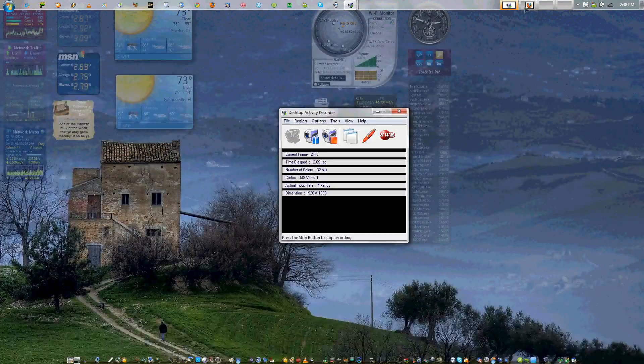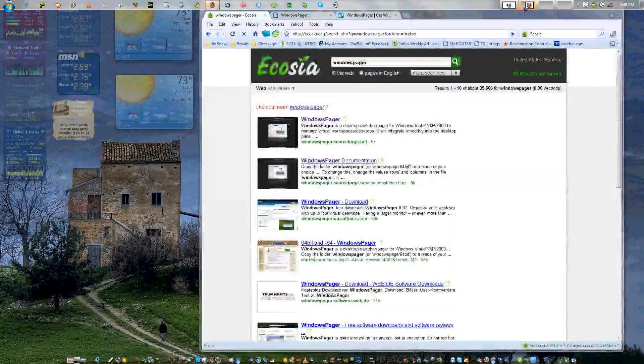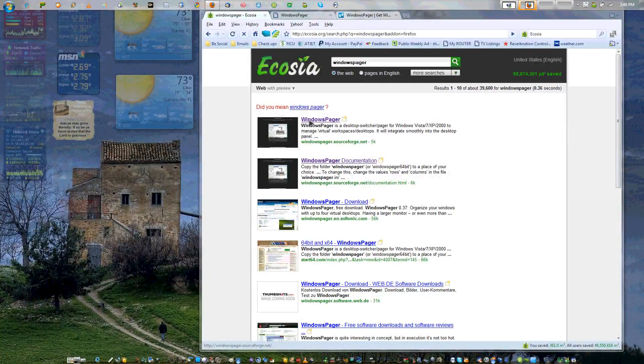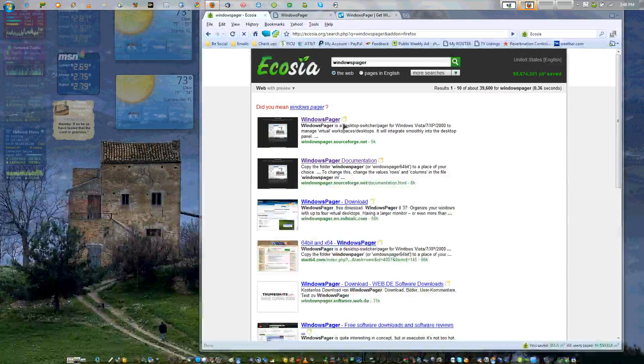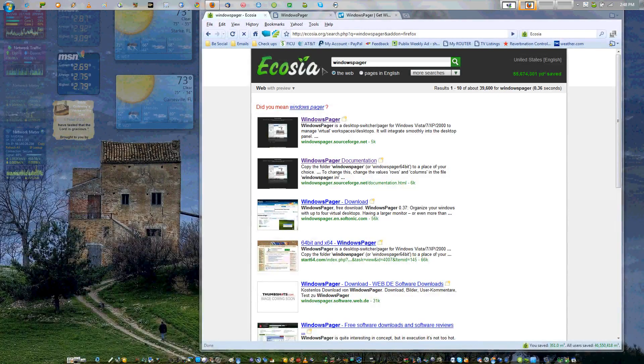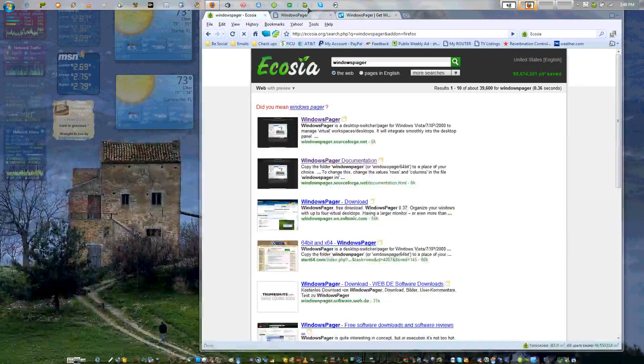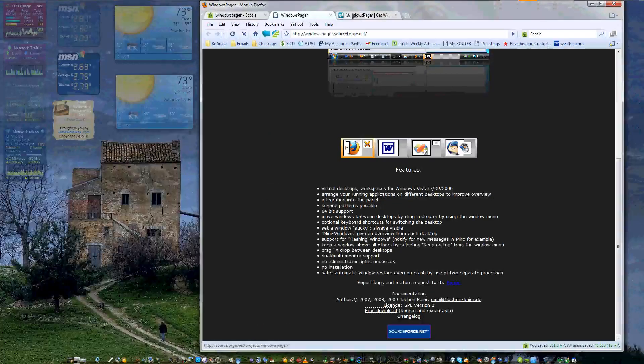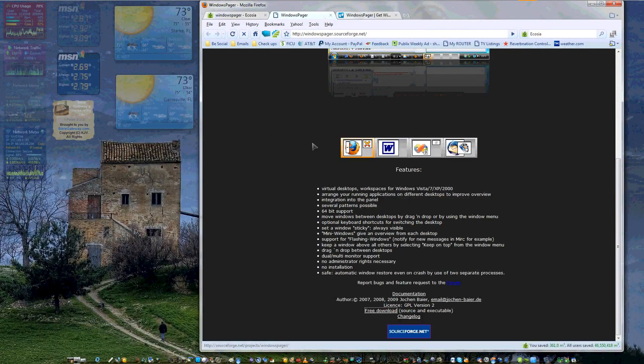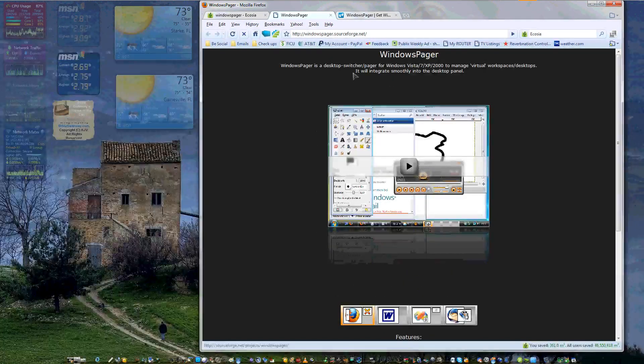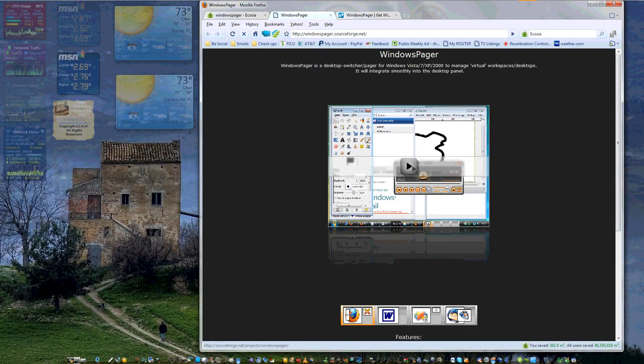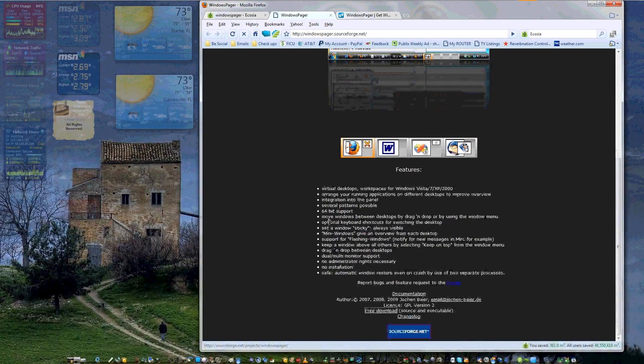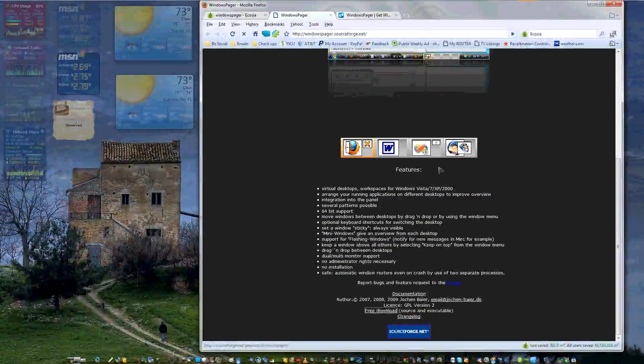I use ObjectDock and I also use Linux. I like being able to go in between programs real easily. Since I load up a lot of windows a lot of the time, having multiple desktops on Windows will come in handy.